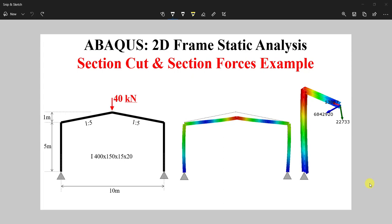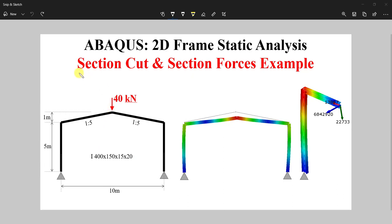In this tutorial we are going to do static analysis on a 2D steel frame. This is a typical steel frame, 10 meters in span and 5 meters in height, with an inclined roof. All the sections are I-shaped sections. We are going to use this example to illustrate how to conduct section cuts and obtain section forces at different locations within your model.